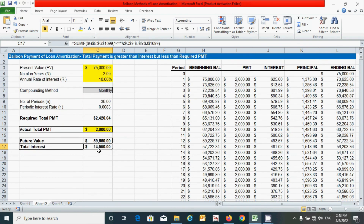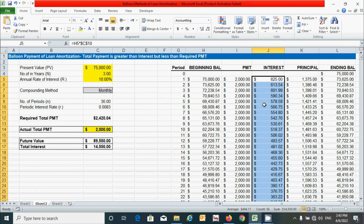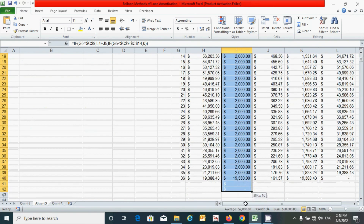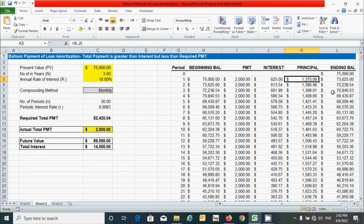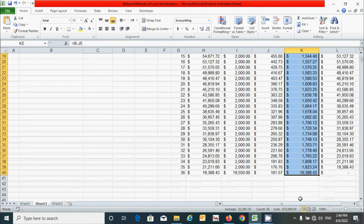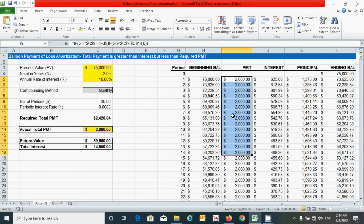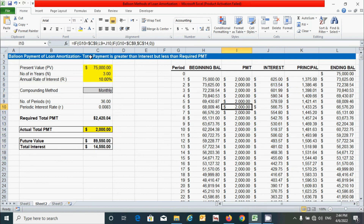To verify, select the interest column from period 1 to 36 — this value exactly equals the SUMIF result, confirming our interest column is correct. Similarly, we can verify the future value and principal amount columns. The amortization schedule is correct, and total payment is greater than the interest but less than the required payment, confirming the balance payment method statement.